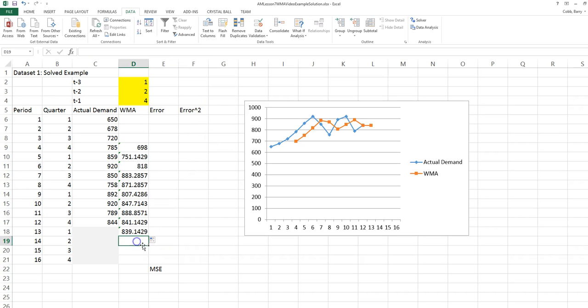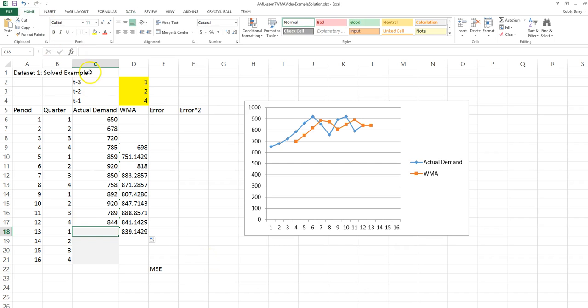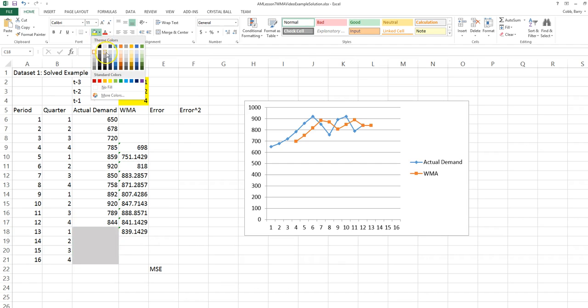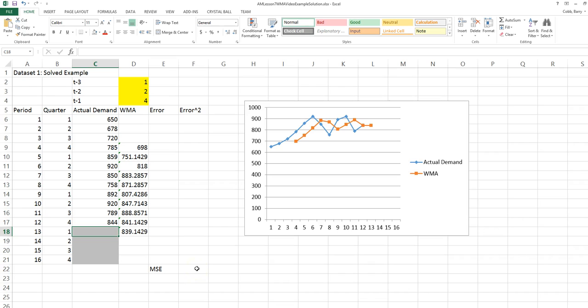If we want to keep the forecast going through period 14, we just have to have a placeholder in the actual demand column. This will be highlighted in gray because this is not an actual demand value. It's just that with an averaging method, we would have to reference the forecast to be able to go more than one period into the future.